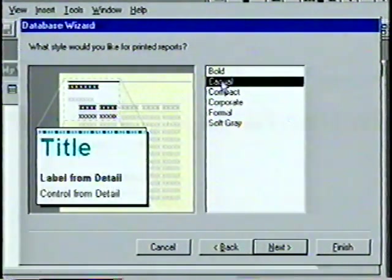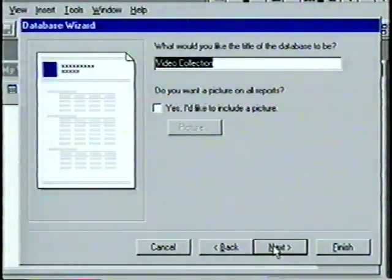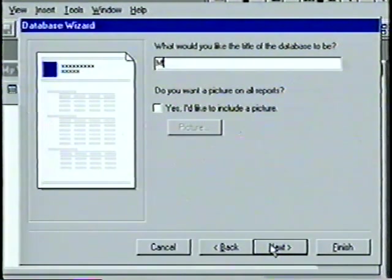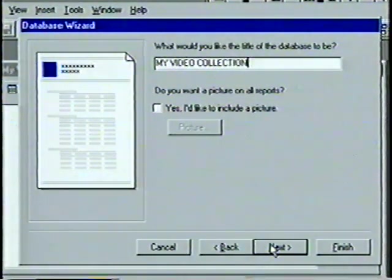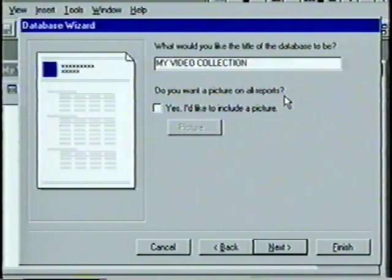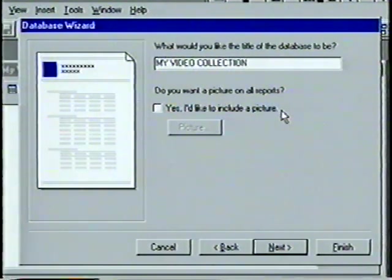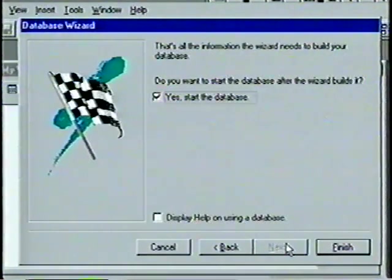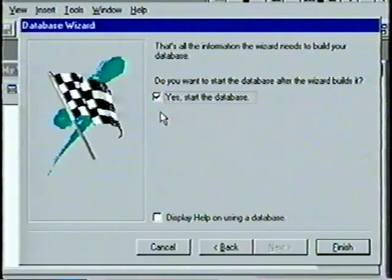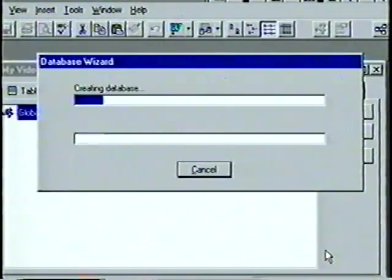We choose Next and can select one of six report styles, previewing by clicking. We choose Casual and select Next. Although we named our database file, we can also title the database — we type 'MY VIDEO COLLECTION' in all capitals. If you have a pre-designed bitmap picture you can include it by clicking Yes and choosing the picture file. We choose Next, then with 'Yes, start the database' checked, we choose Finish and watch the wizard create the database and tables.